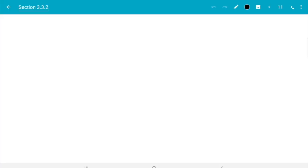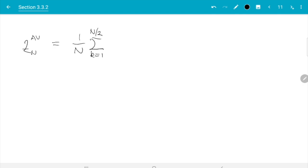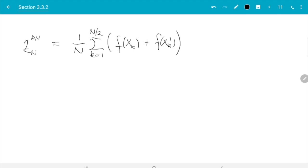In this video we will learn practical aspects of the antithetic variable method and how to generate the required samples. To recall: the antithetic variables estimate is like a usual Monte Carlo estimate but the data are generated in pairs. I sum over all pairs — assuming n is even — and add both terms for each pair: f of xk and f of xk prime. The xk and xk prime are generated so that the covariance of f(xk) and f(xk prime) is as negative as possible, while different pairs are independent and all xk have the same distribution as x. In the previous video we saw how to compute the error.